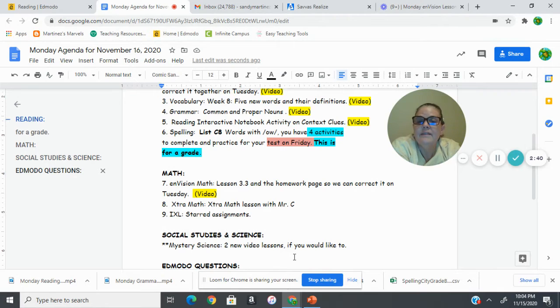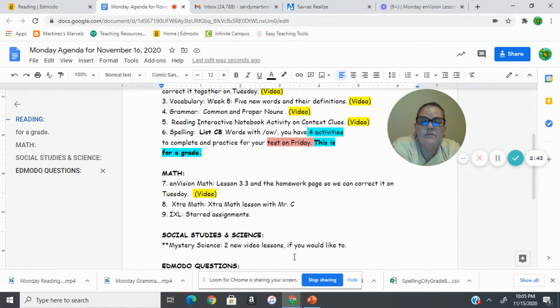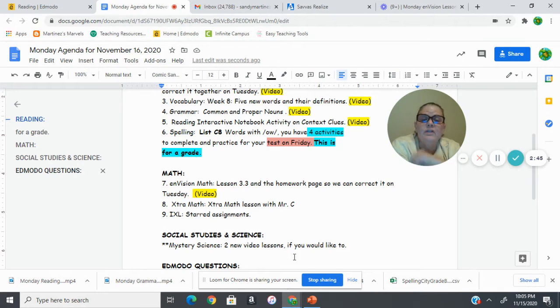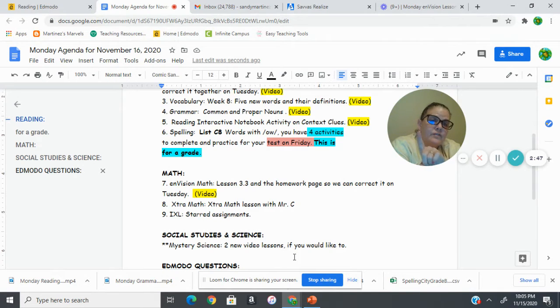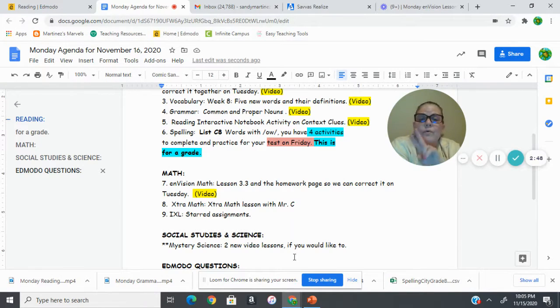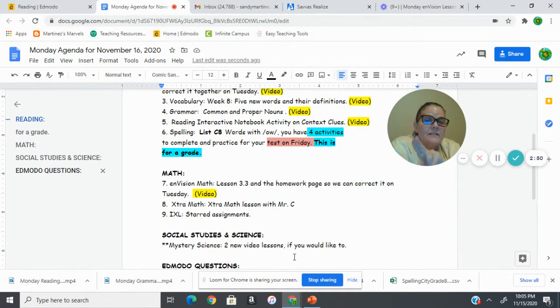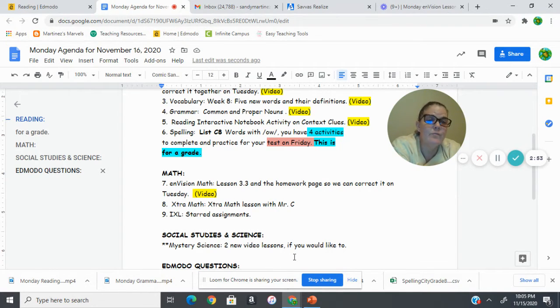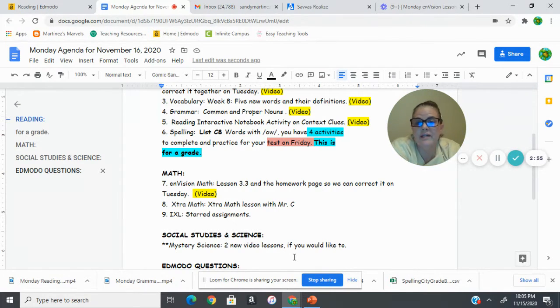And then you have a list of starred assignments. If you can't remember which ones to do, you can either look in IXL and look for the stars, or you can go to IXL in our math folder and look at the list if you even want to print it and check it off as you go. So that's great, too.